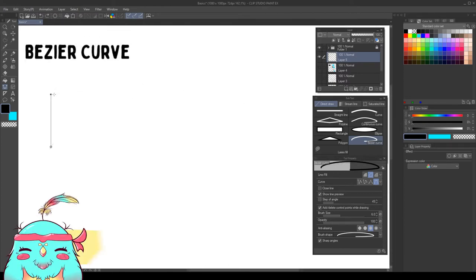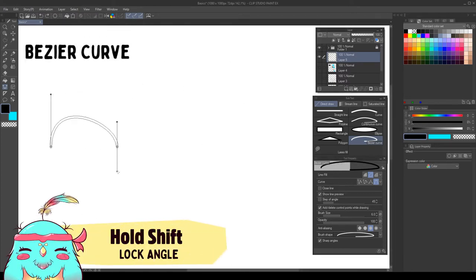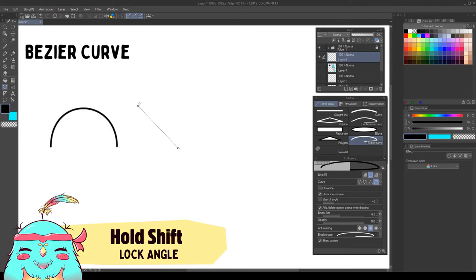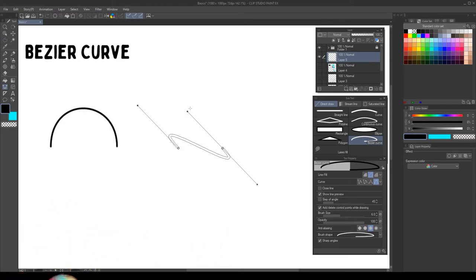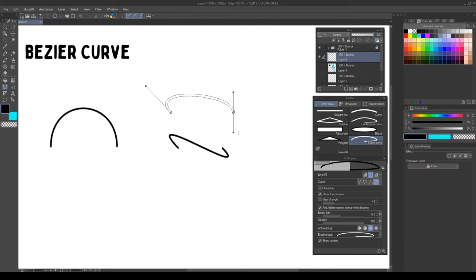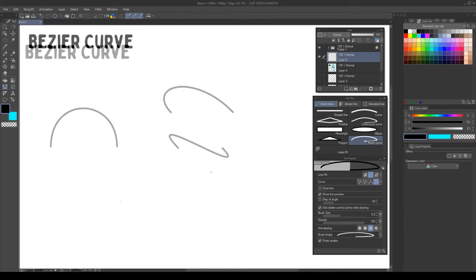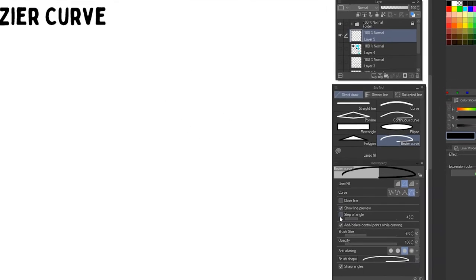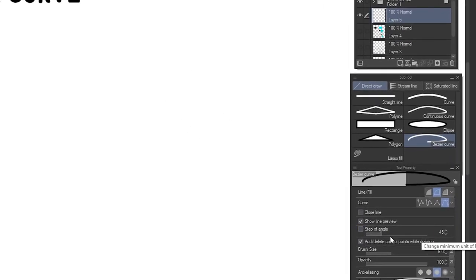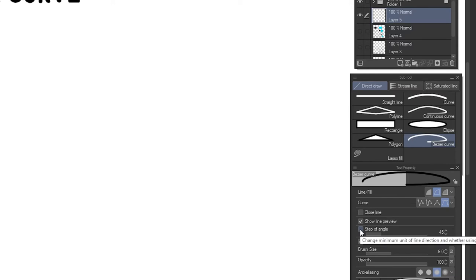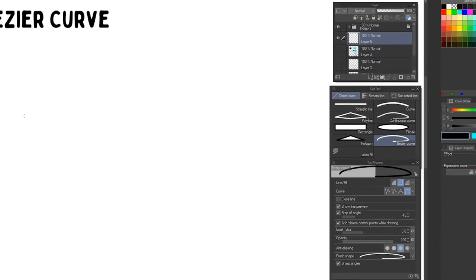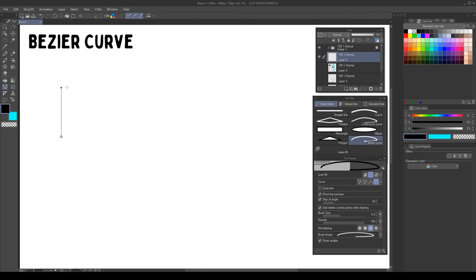If we hold shift while dragging the direction points, it will lock the angle. Here we can change the minimum value. And if we click step of angle, when we approach it, it will snap.